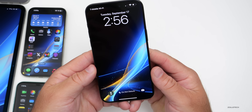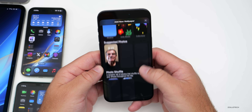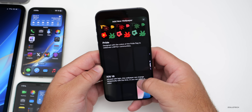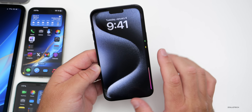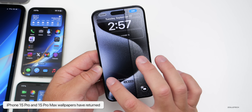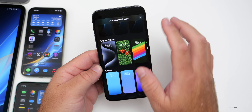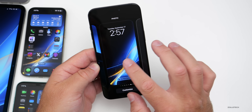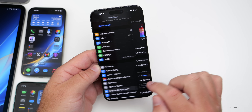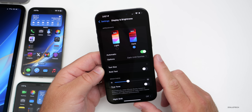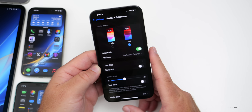Another update involves wallpaper. Going to Add a Wallpaper, scrolling down you'll see iOS 18 options, and below that in collections they've brought back the iPhone 15 Pro wallpaper, now finally available in iOS 18.1. One thing not yet updated: under Settings, Display and Brightness, the icons in the appearance page still haven't been updated.